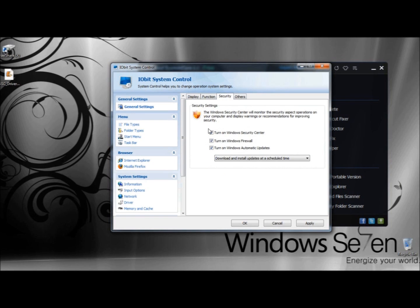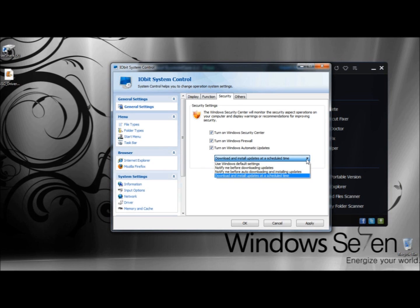Under Security, you have the option to turn on Windows Security Center, turn on Windows Firewall, and turn on Windows Automatic Updates. I have all of them checked. Down below, there's a drop-down menu where you can download and install updates at a scheduled time, use Windows Default Settings, notify me before downloading updates, or notify me before auto-downloading and installing updates. I'm going to leave it set to downloading and installing updates at a scheduled time.